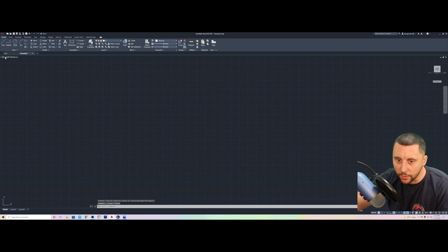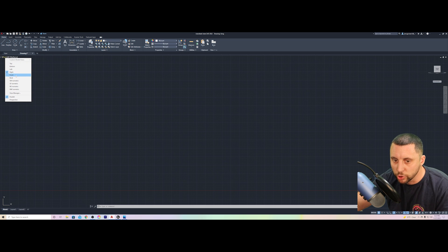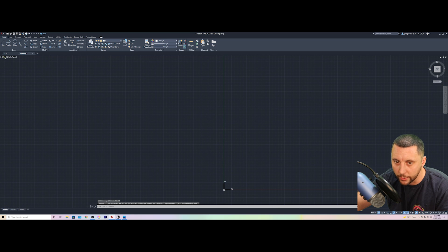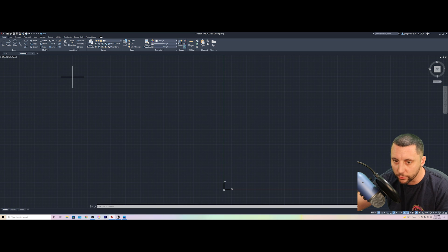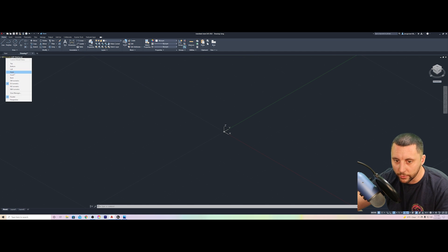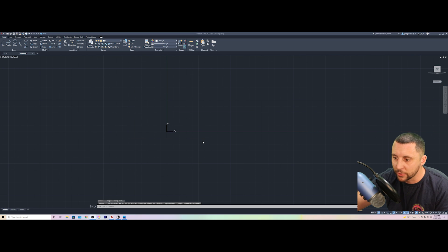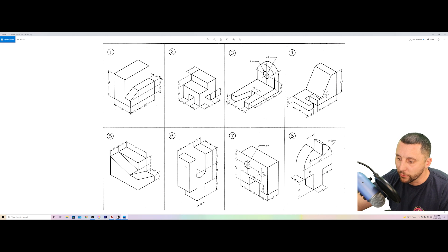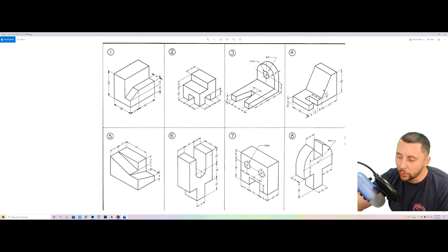This is very important: the view cube shows top, bottom, left, right, front — these are the sides you are drawing on. If you want to draw on the top, change it to Top. If you want to draw on the right or left side, you have to change that. This is different from the viewing direction — you can look at any side of the model just to see it, but the active plane is what you're actually drawing on.